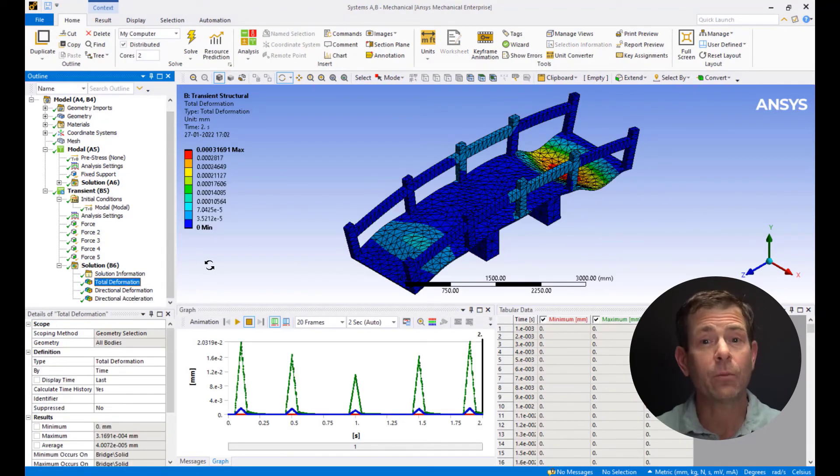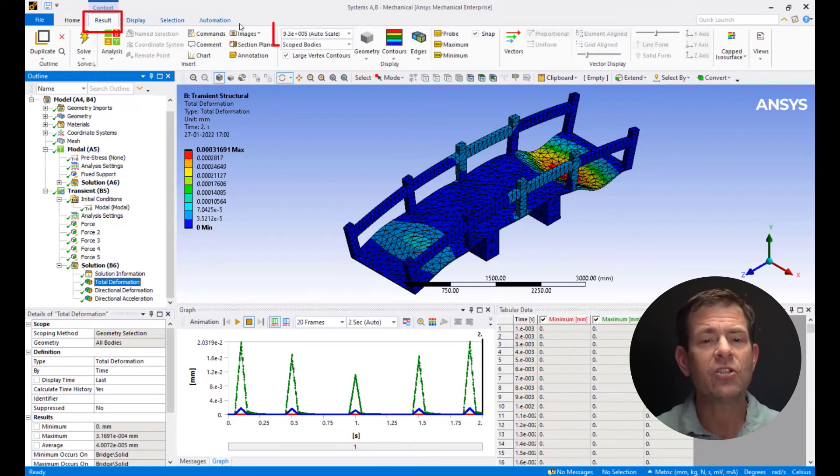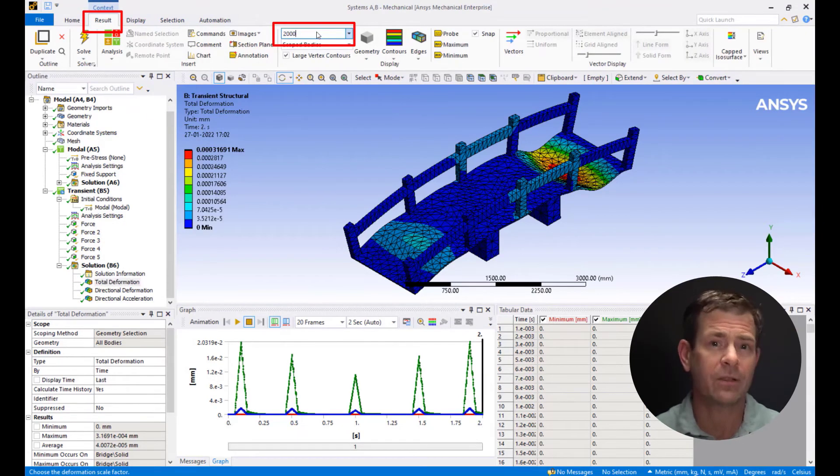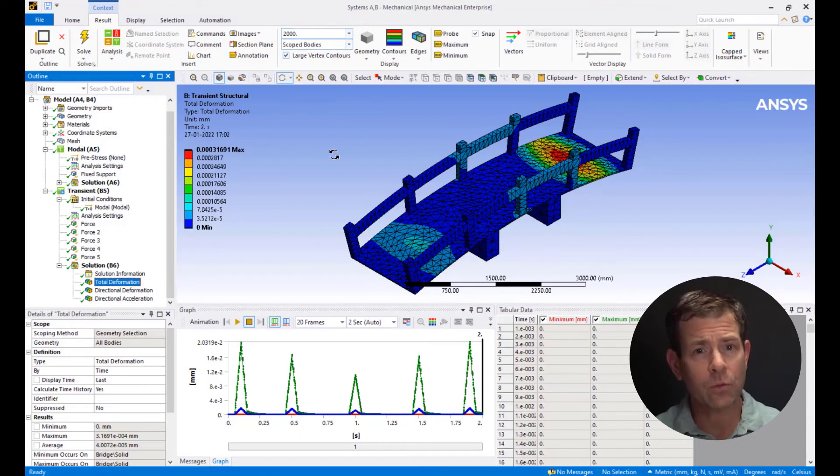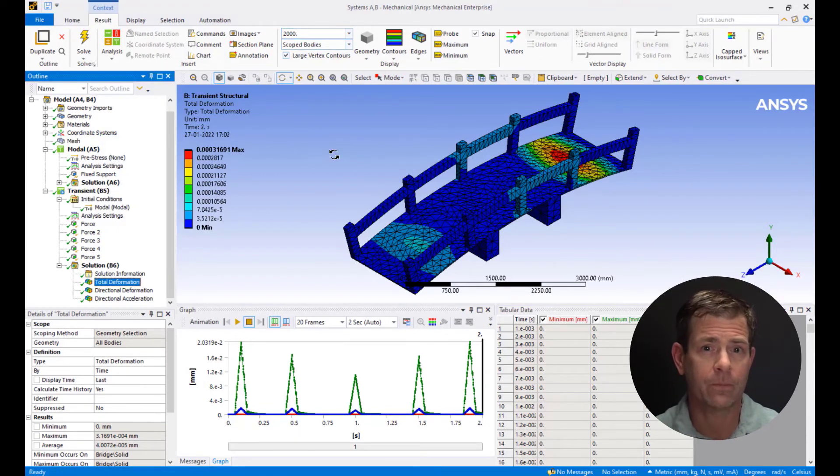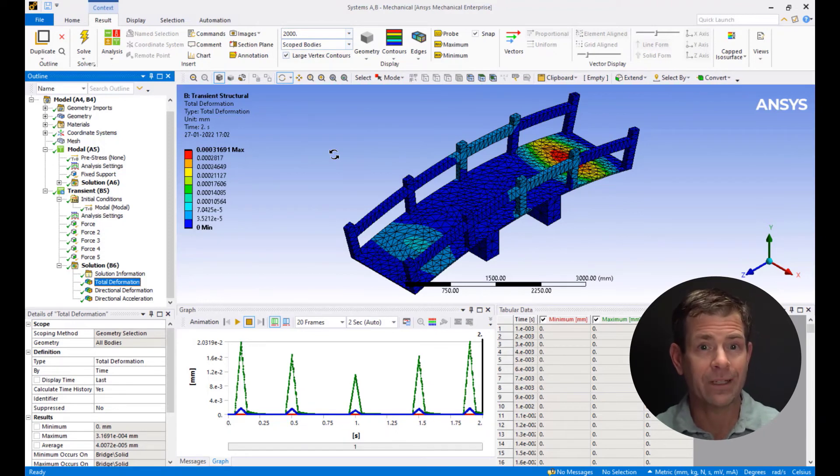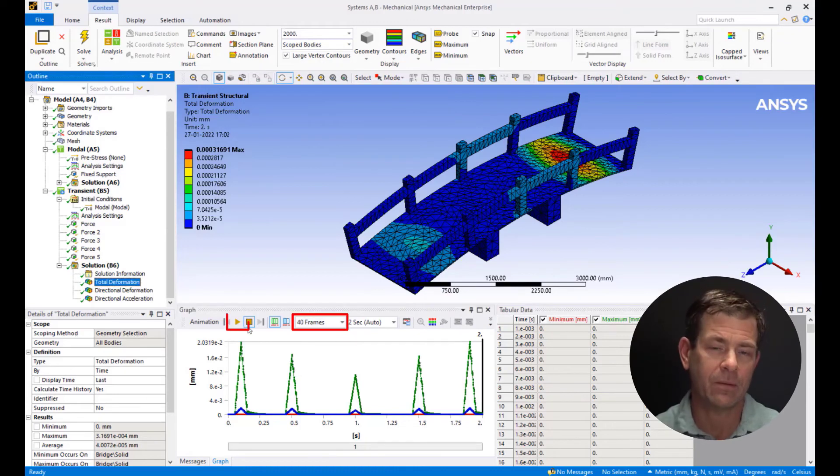Click on Total Deformation Plot, go to the Results tab, and change the deformation scale factor to 2000. This is done for better visualization of deformed results. Now, go to the deformation versus time graph, change the frame rate to 40 frames, and play the animation.